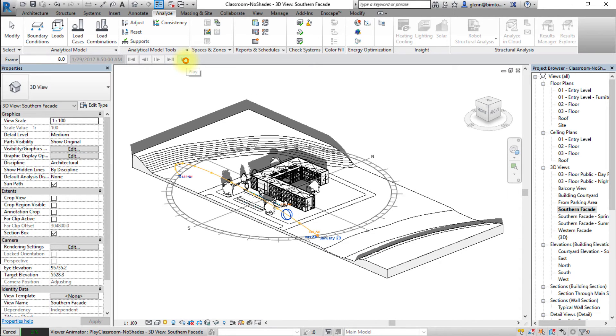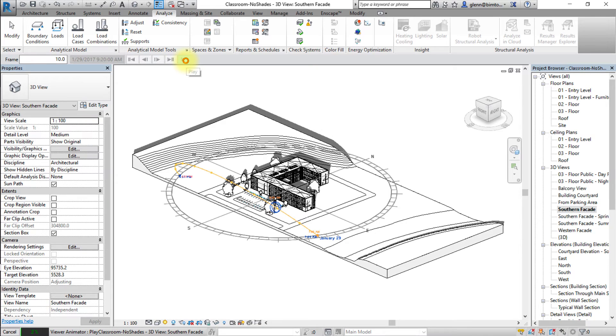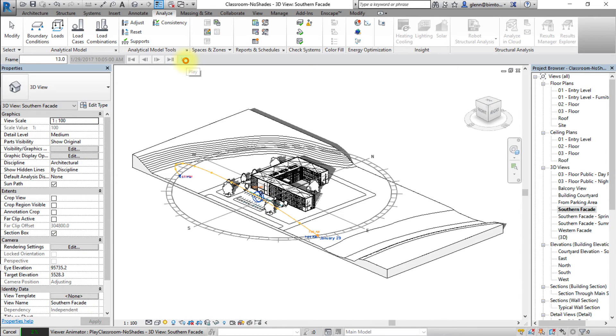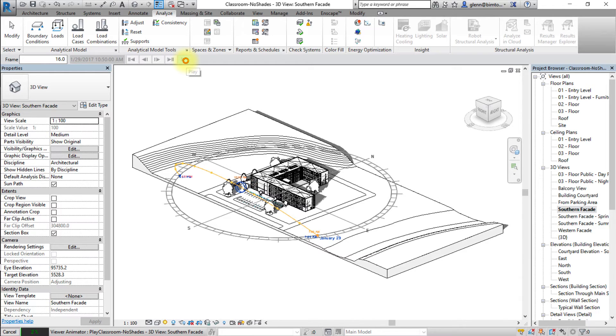Note that solar study animations are available only when you select single day or multi-day solar study. They are not available when you select a still solar study.